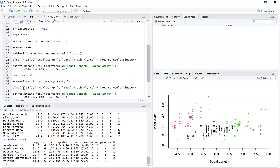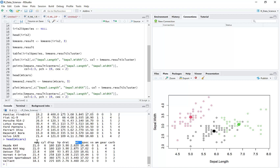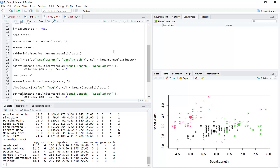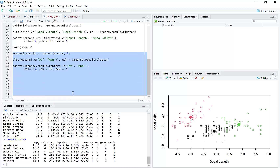We had wt as weight and mpg as miles per gallon. So here we can plot wt on one axis and miles per gallon on the other, with kmeans2 result again using wt and mpg.